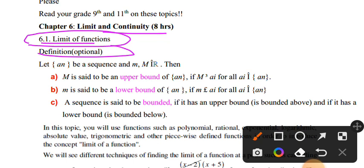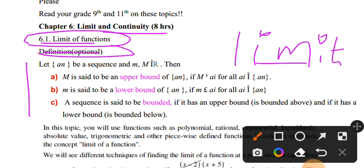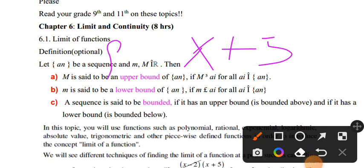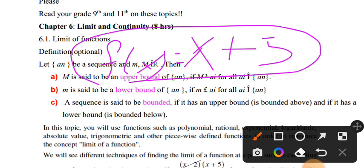I will discuss limit and continuity. A limit is related to a boundary, and we look at sequences and series. We consider upper bound and lower bound — the greatest upper bound and the lowest upper bound — when working with sequences and functions.